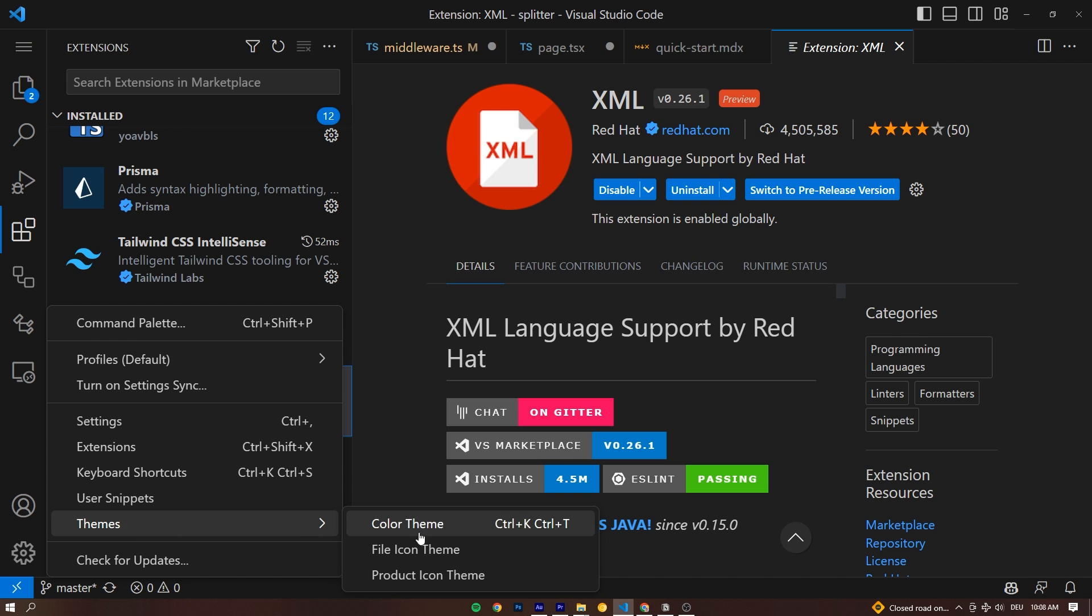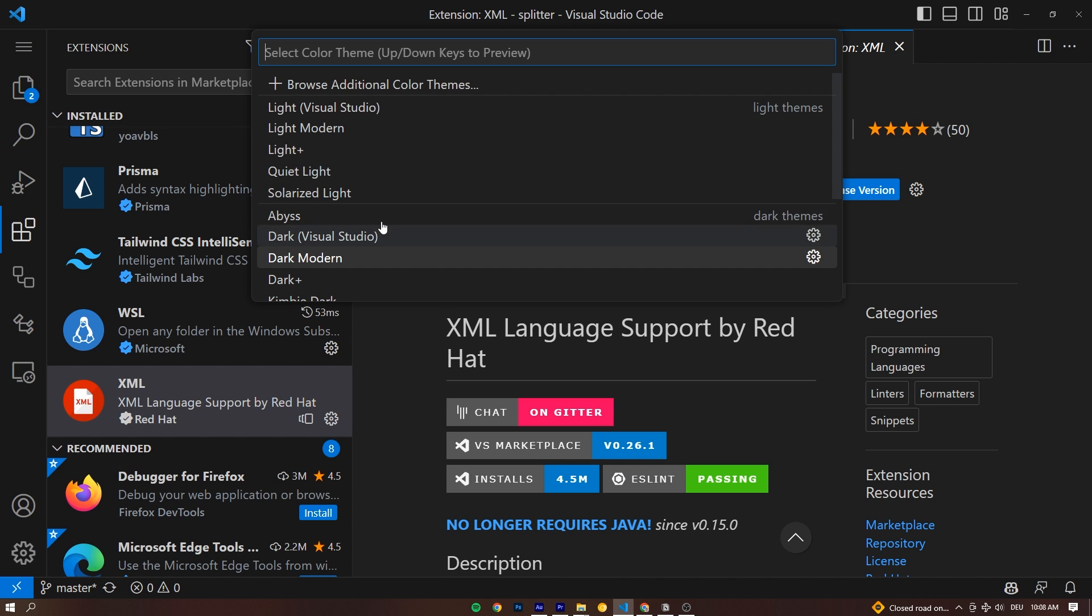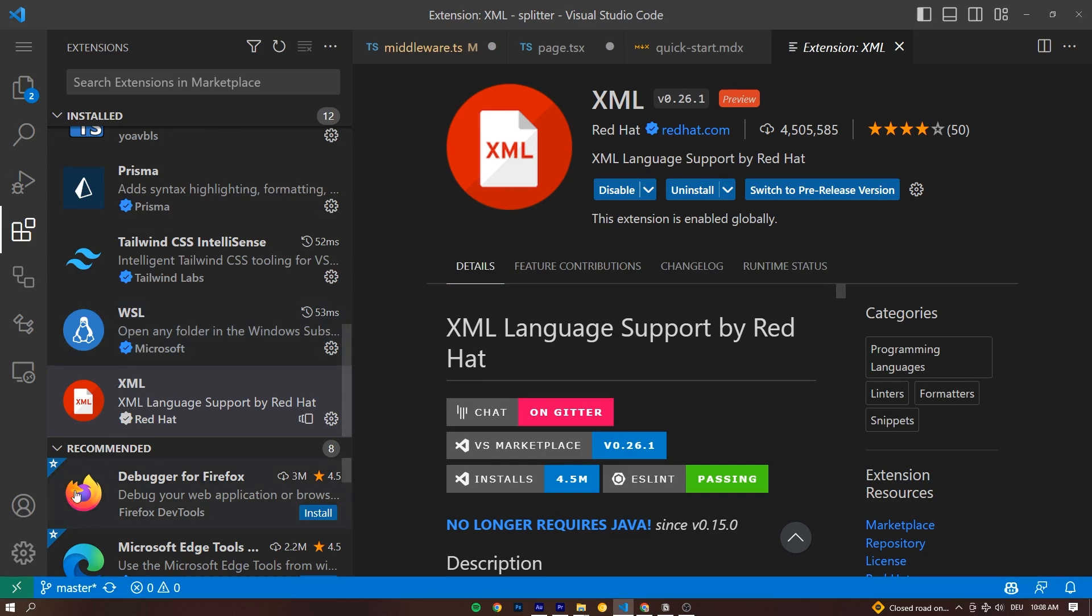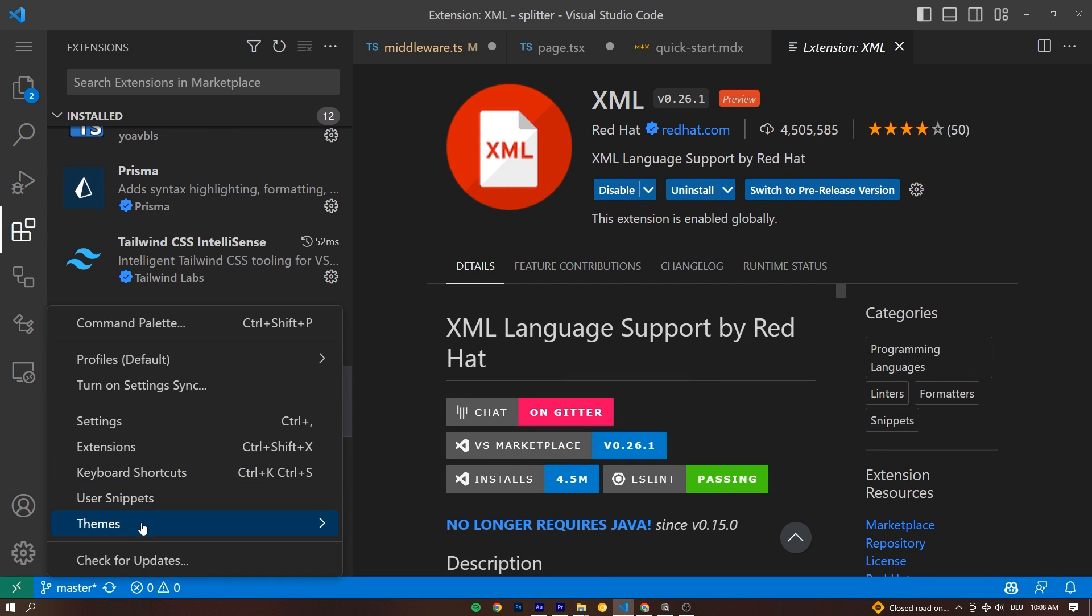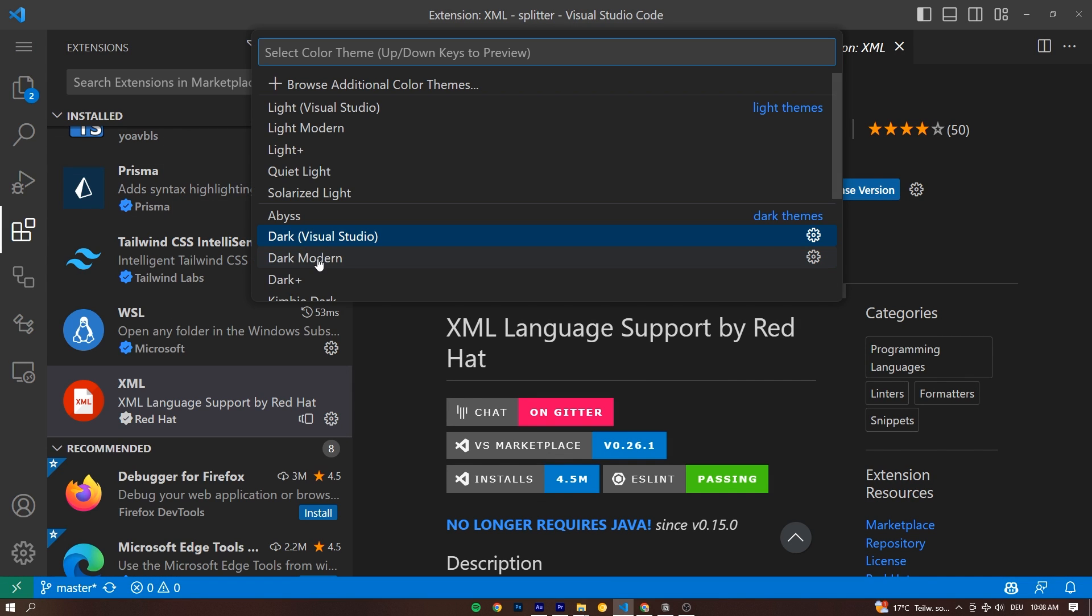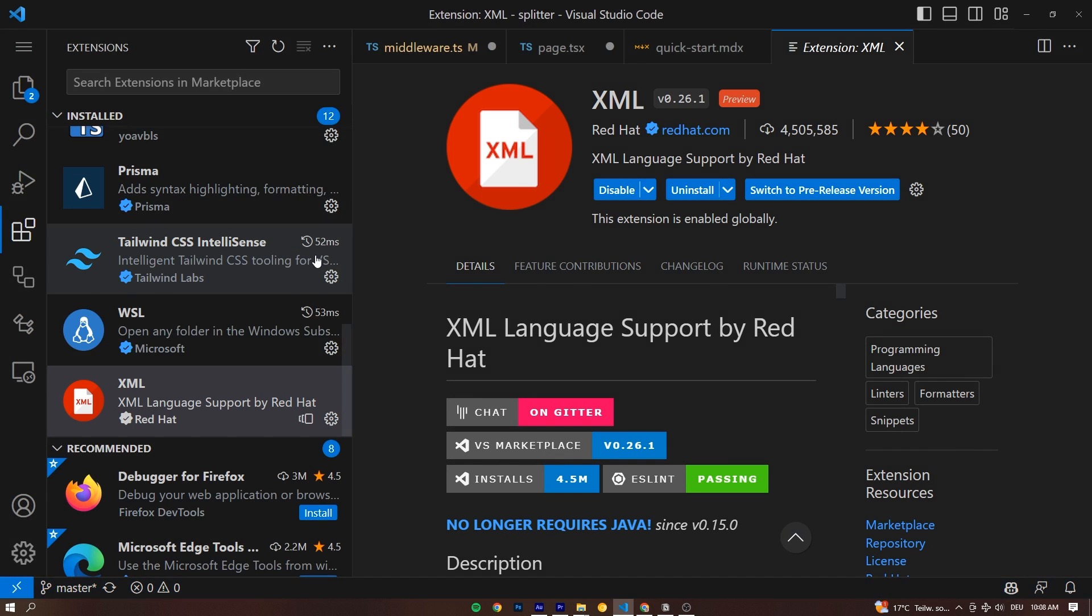As for the Theme, right here under Color Theme, I'm not using the Dark Visual Studio, the standard one, but one that has a bit more contrast. You can find that in here under Dark Modern. I just think it looks way cleaner than the other one.